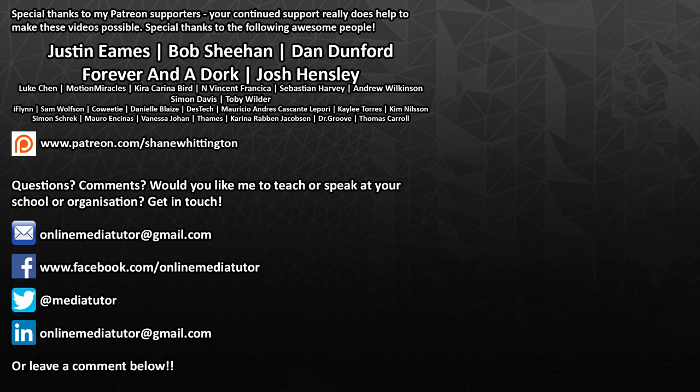If you aren't already a patron and you'd like to offer your support, then please go to patreon.com/ShaneWhittington.